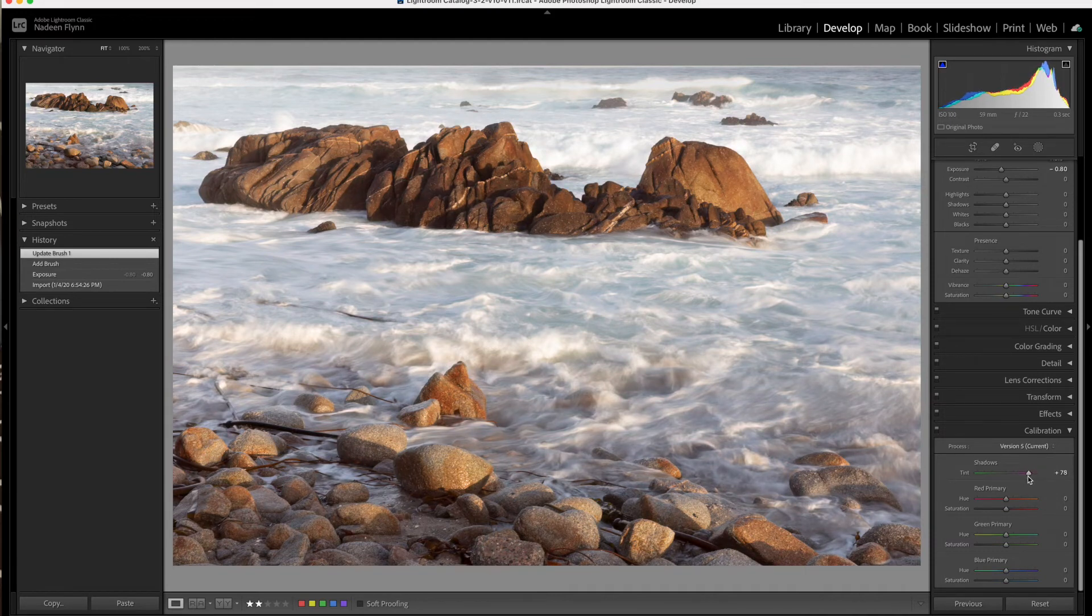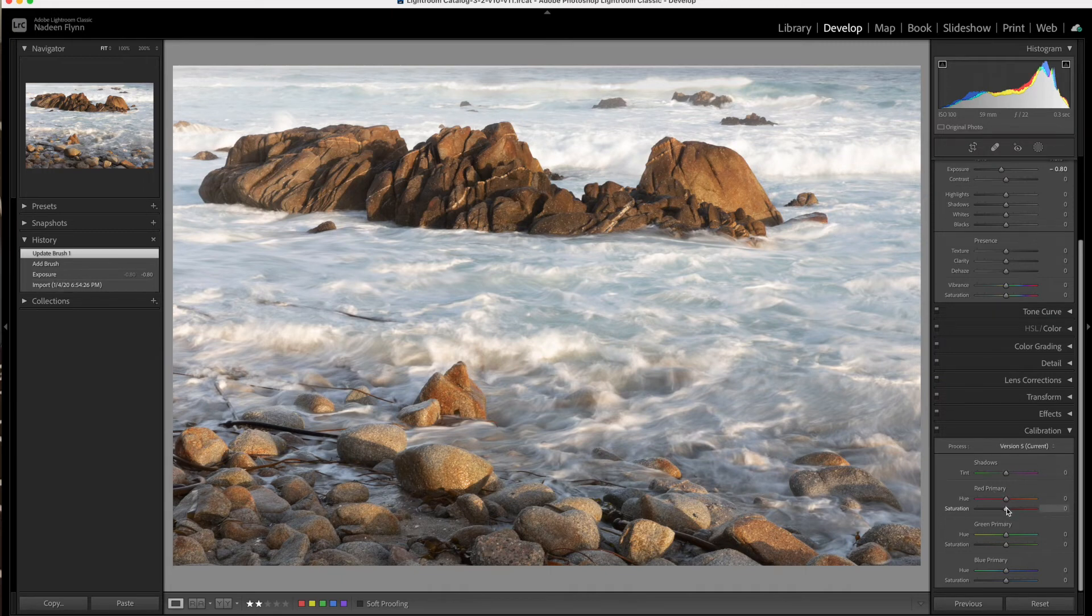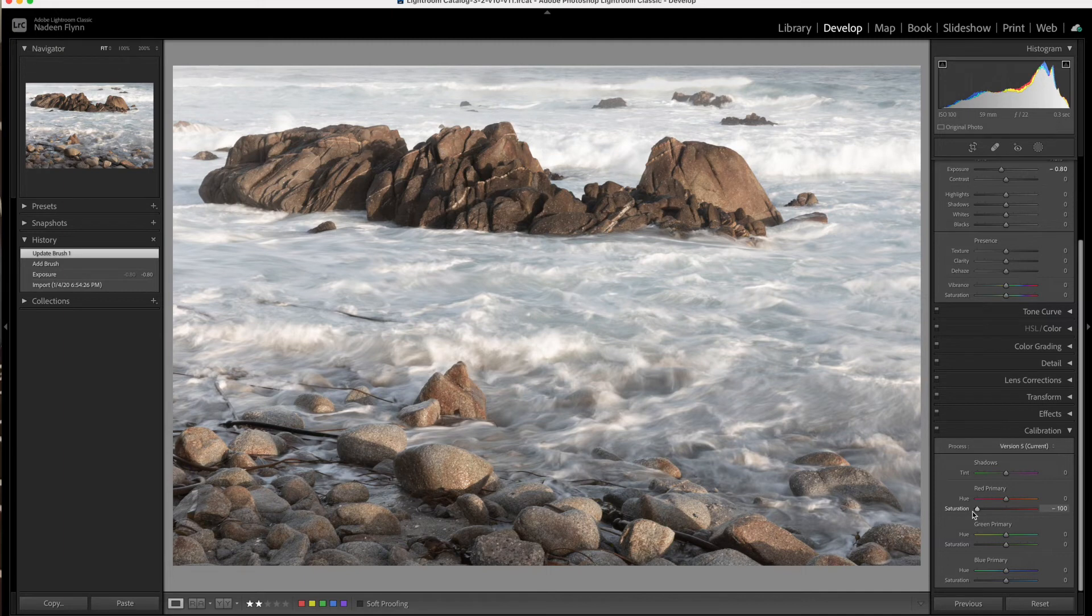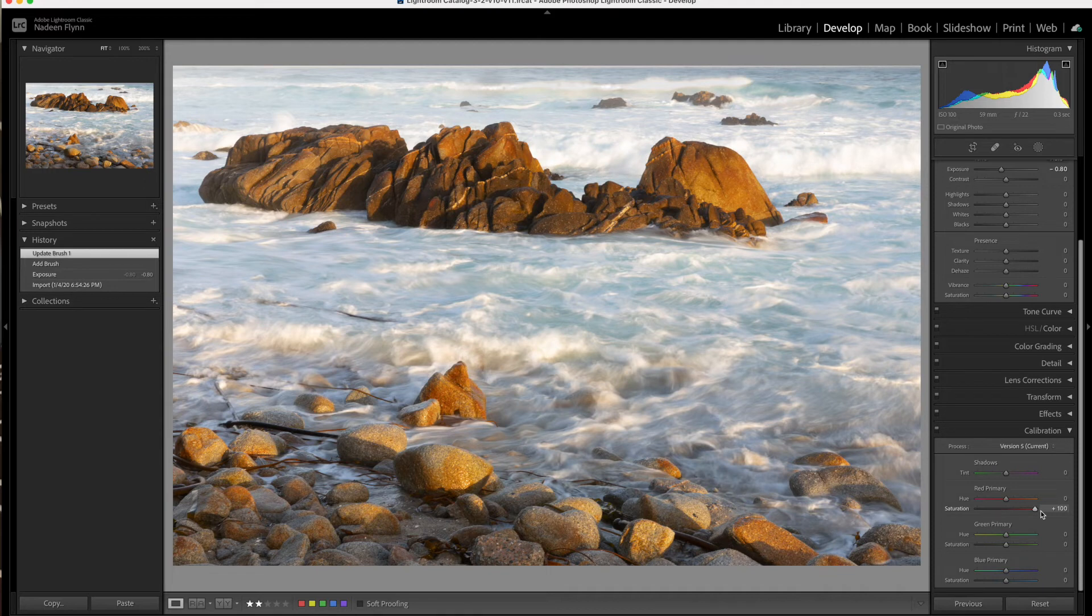I'm not sure if you can really see that or not, but it's there. If we look at the red primary saturation slider, if we pull that down, we really lose all of those tones in the rocks especially, but it does adjust the water as well. So you want to really look at these sliders. Look at what it does to all of the colors.